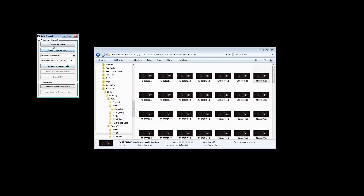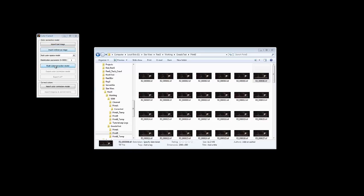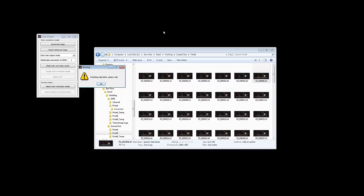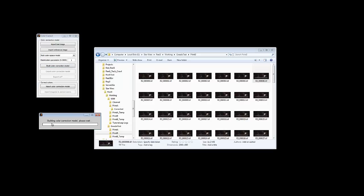Now you've got your two images, your test and your reference. You click on this build color correction model button. Now this will open up a box and you want to wait for that. You don't want to close anything at this point. You want to let that run. It will eventually open up an image showing you the color correction in progress and a little progress bar. Just leave it all open until it finishes and the other buttons light up.